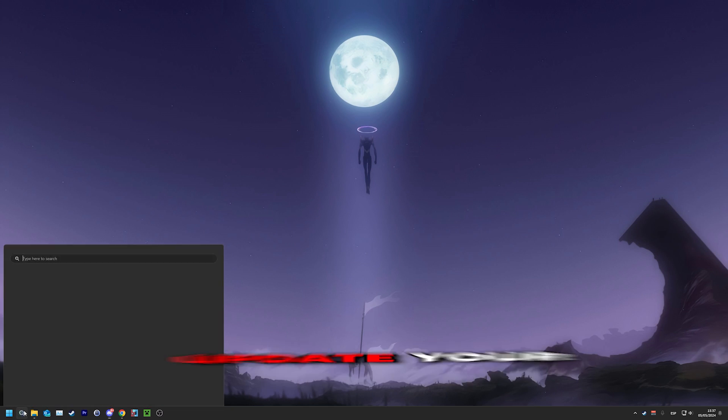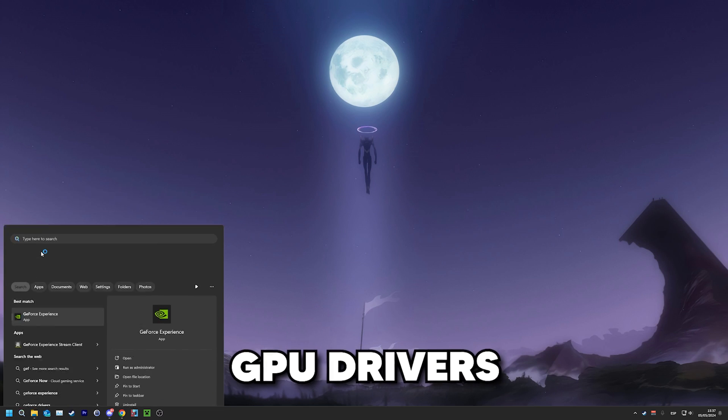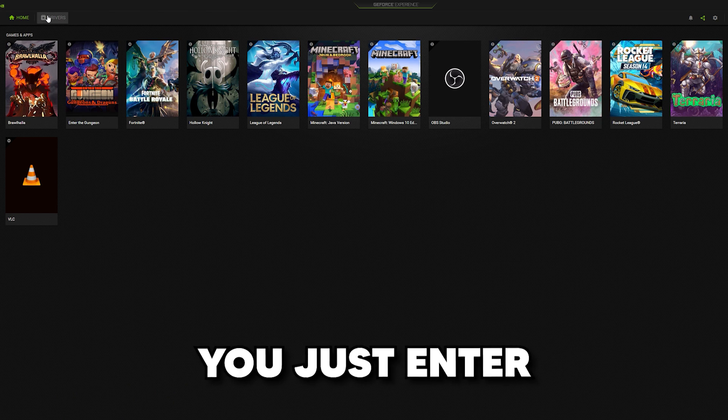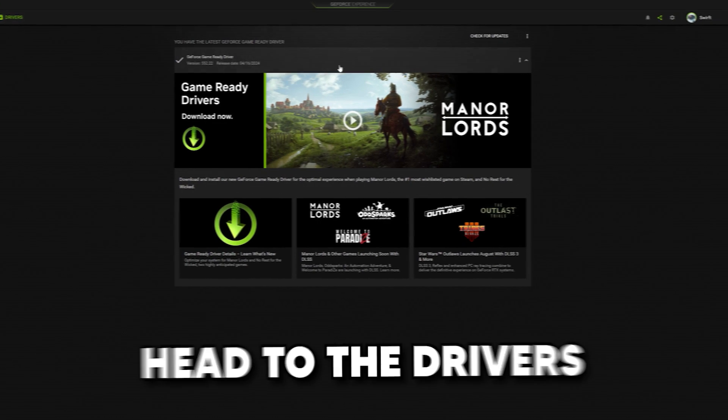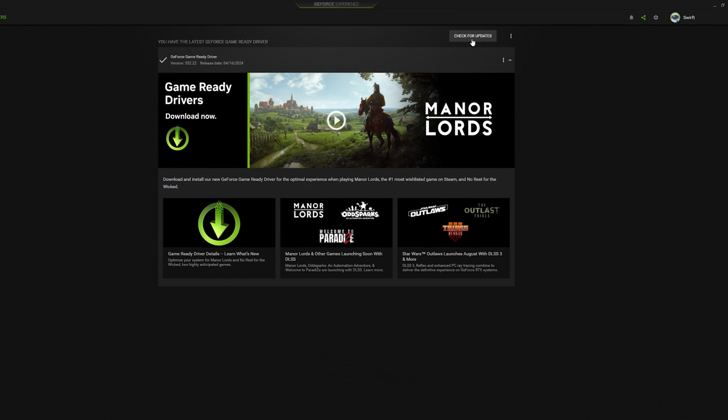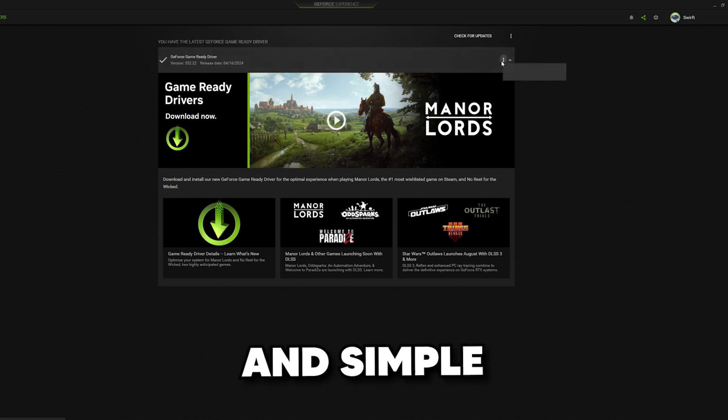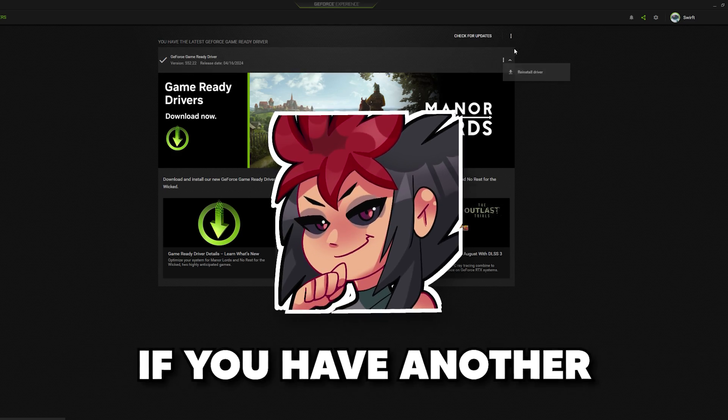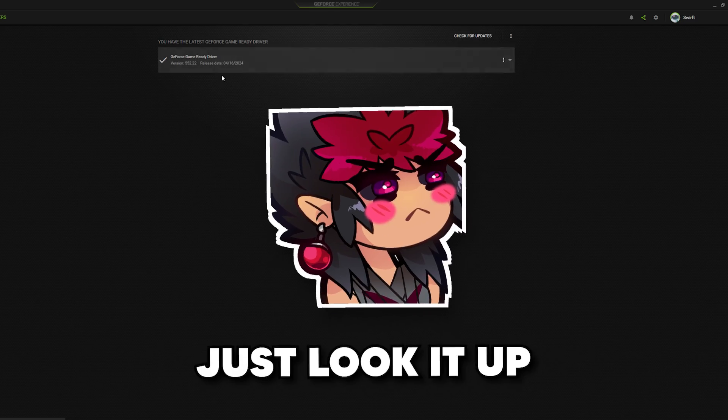Oh, and of course, don't forget to update your GPU drivers. For NVIDIA, just enter the GeForce app and head to the drivers menu. Pretty straightforward and simple. If you have another kind of GPU, just look it up on Google.